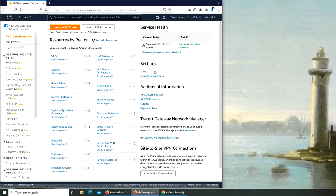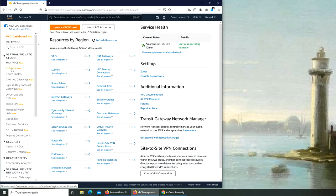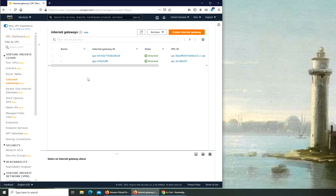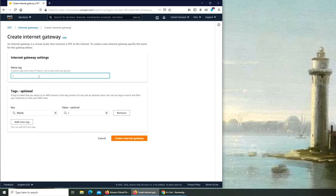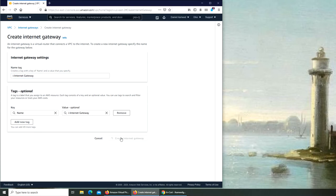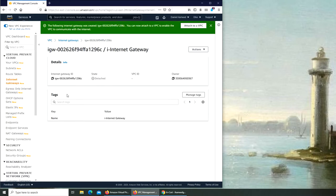No worries, we did that. Next, internet gateway. Quickly, let's create an internet gateway. Name it i.internetgateway. No need to add those tags. It's detached, so I'm going to attach to VPC.